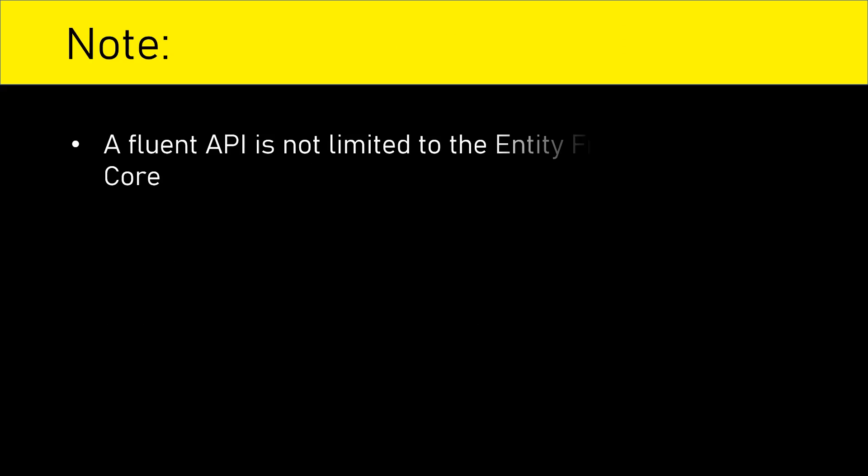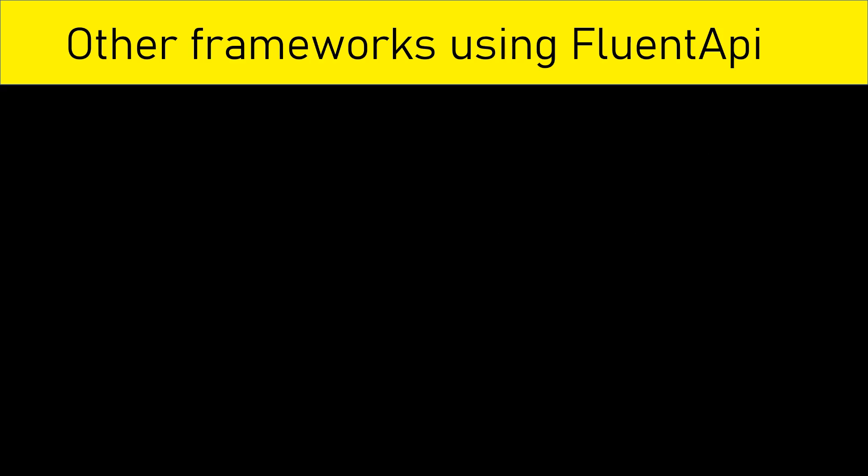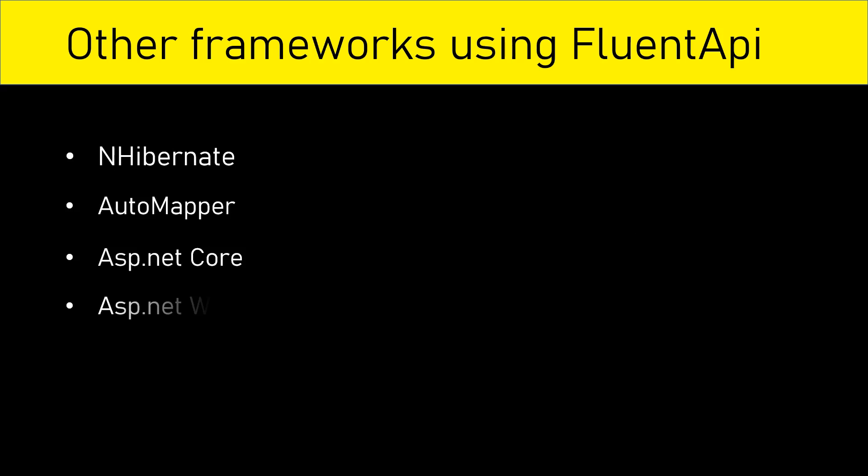The very important thing to note here is Fluent API is not just limited to Entity Framework Core. In addition to Entity Framework Core, other frameworks and libraries also use Fluent APIs for configuration. Some examples include NHibernate, AutoMapper, ASP.NET Core, ASP.NET Web API, Fluent Validation Library, and many more such frameworks.